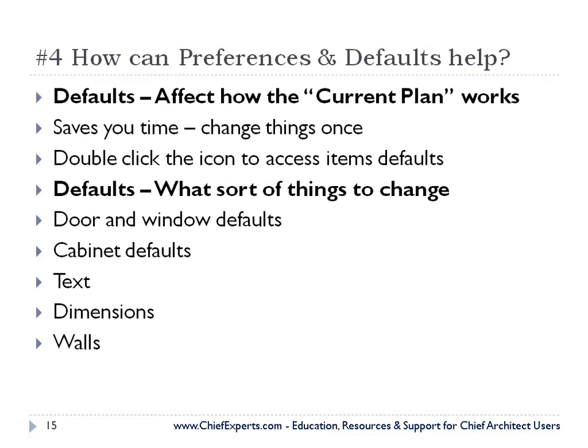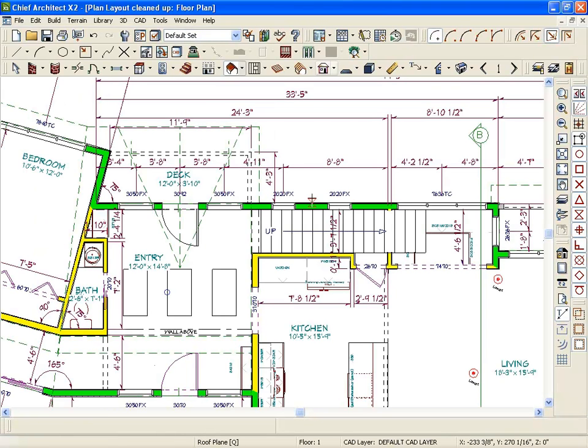And when you make those changes, again, they're available for the one plan. But you can change them in your template. So all the defaults that you change in your template would be available for all of your other plans. So let's just take a look at that.